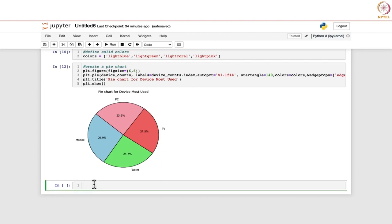We have seen the bar chart and pie chart, which are used for single categorical variables. However, if we have two categorical variables and want to study the relationship between them, we draw a stacked bar chart, and for that we need a contingency table.